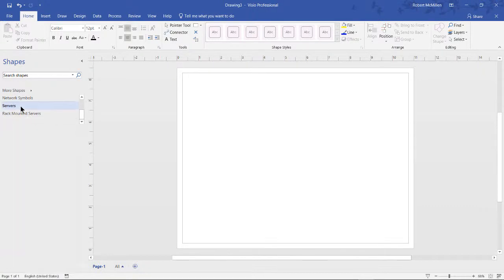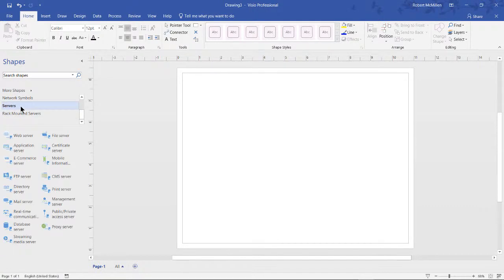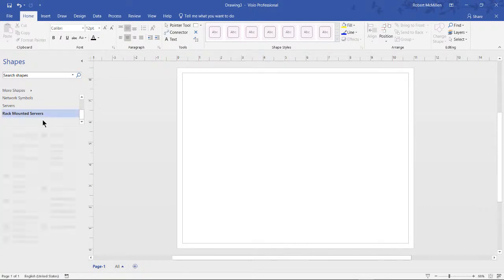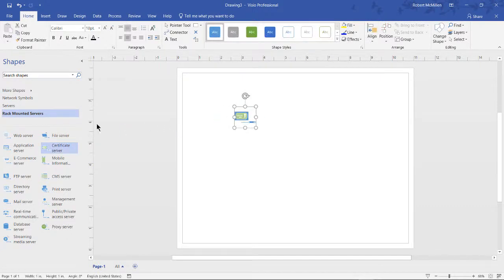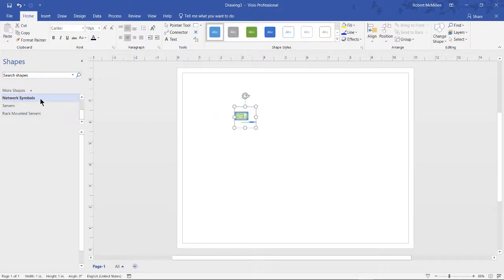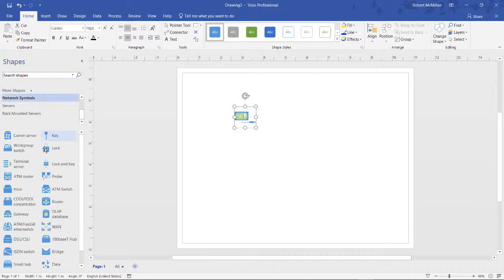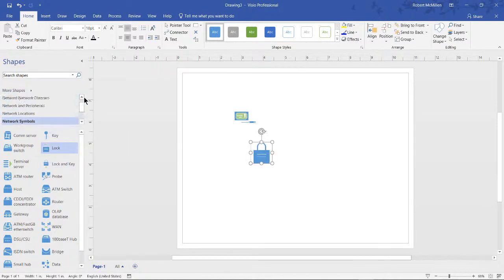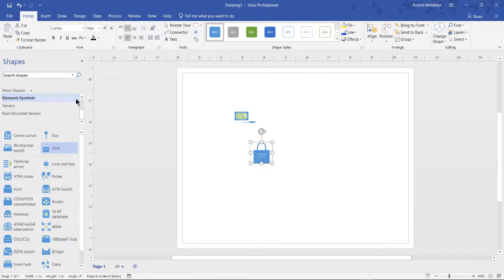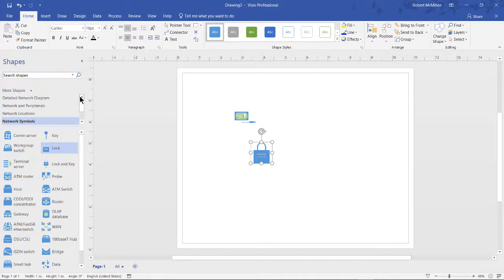So for instance, I now see servers, rack mounted servers, all different kinds of shapes that we didn't see before. There's network symbols. If we scroll up, then we still see the network locations that we saw in the basic one as well. But we definitely see a lot more.